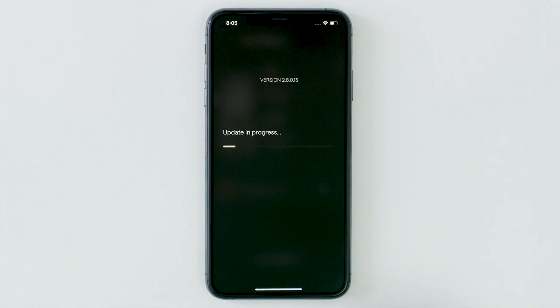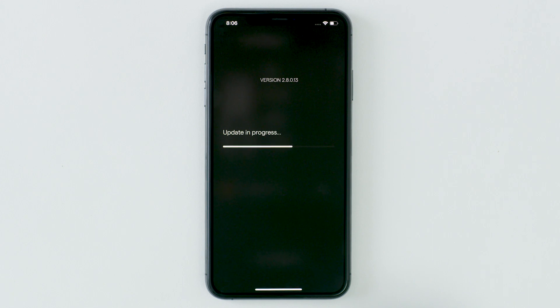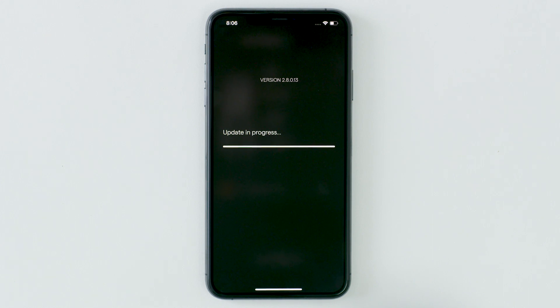While your firmware is being updated, a progress bar will appear in your app. Please keep your app open for the duration of the firmware update.